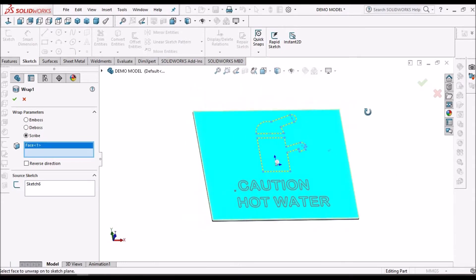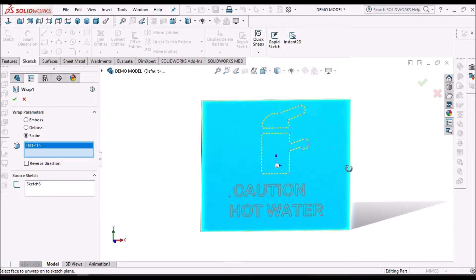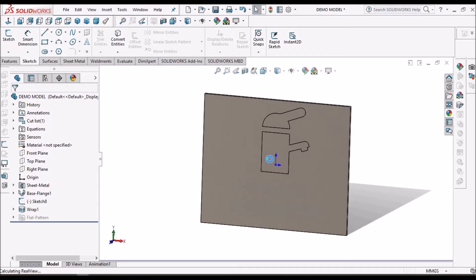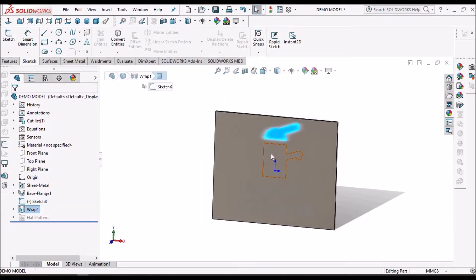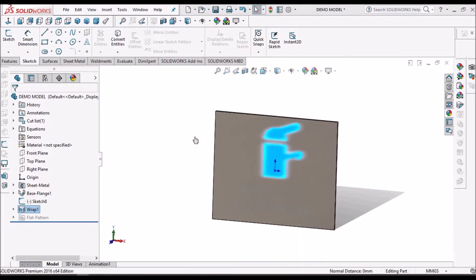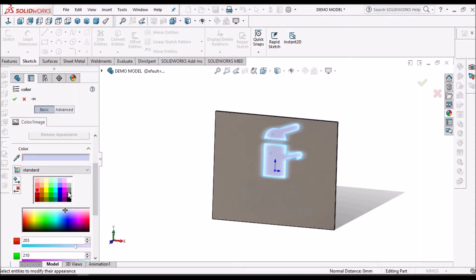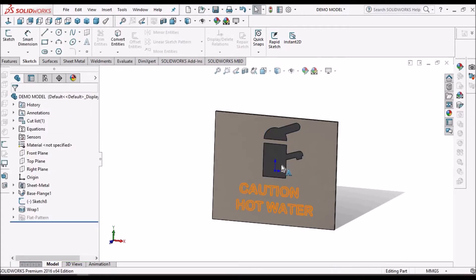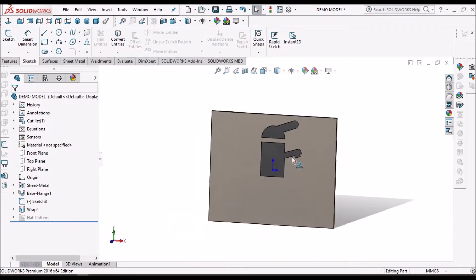This is similar to split surface, but usually we use the Wrap option for logos. It splits the surface using the Scribe option. The surface has been divided. Now we can select these two surfaces and choose any color. I have selected black color.